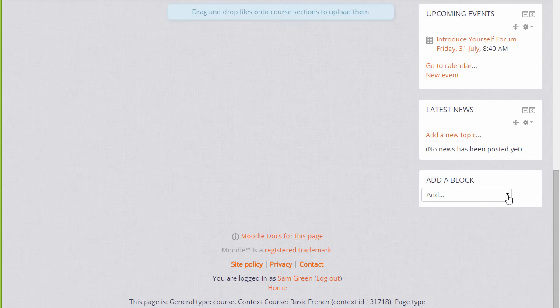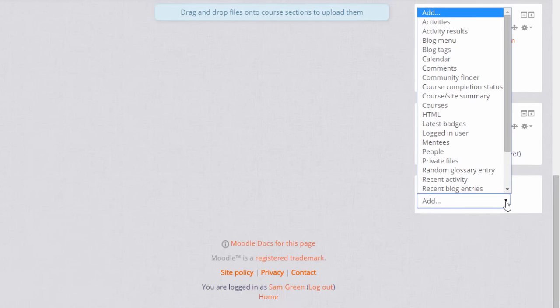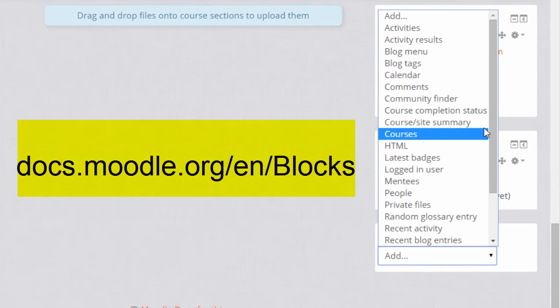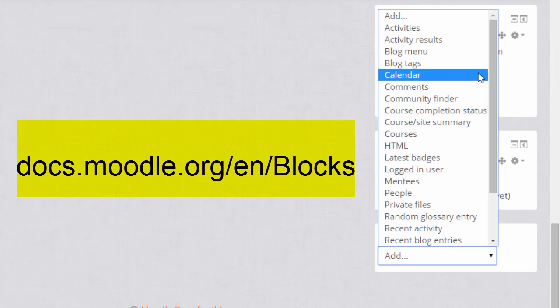Here you can see the blocks which haven't yet been added. If it's already on the course page it won't appear here such as our Latest News block, although some blocks can be duplicated.